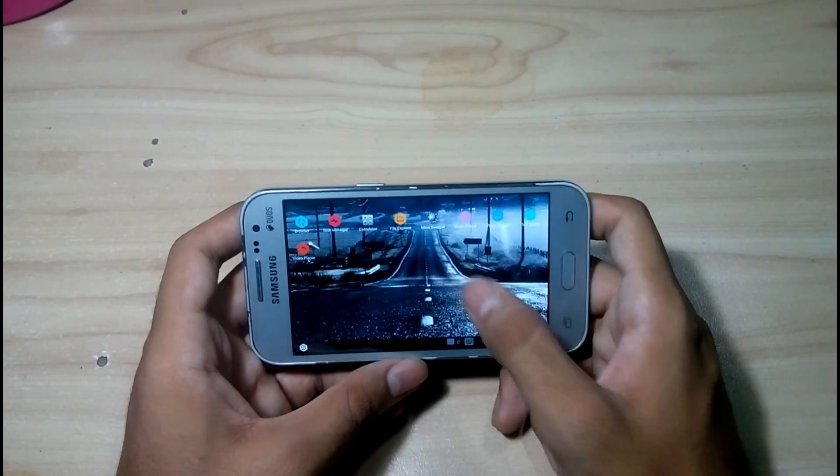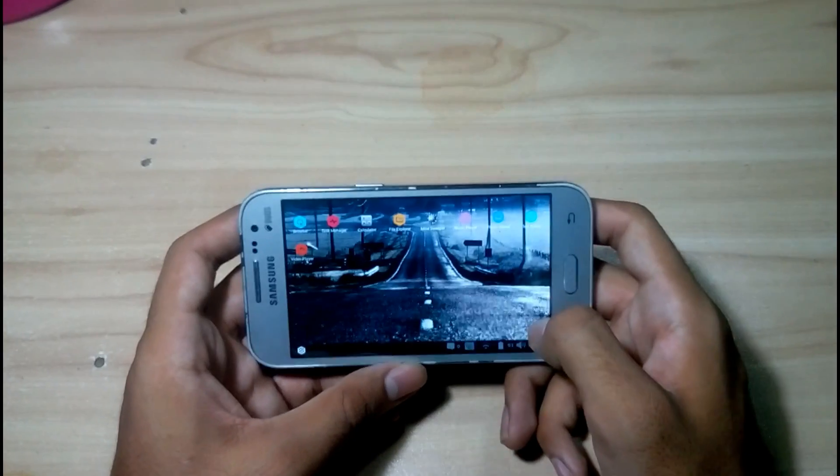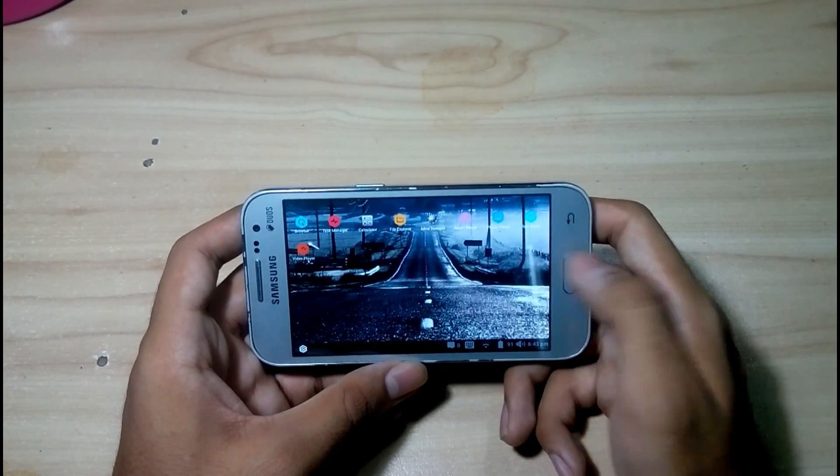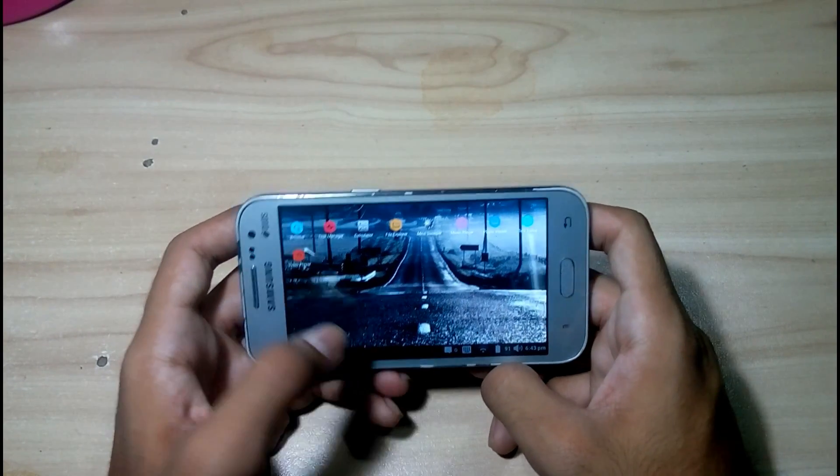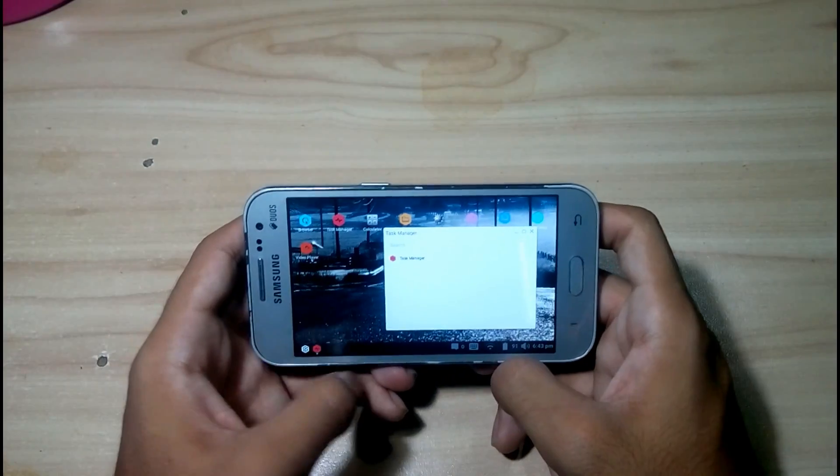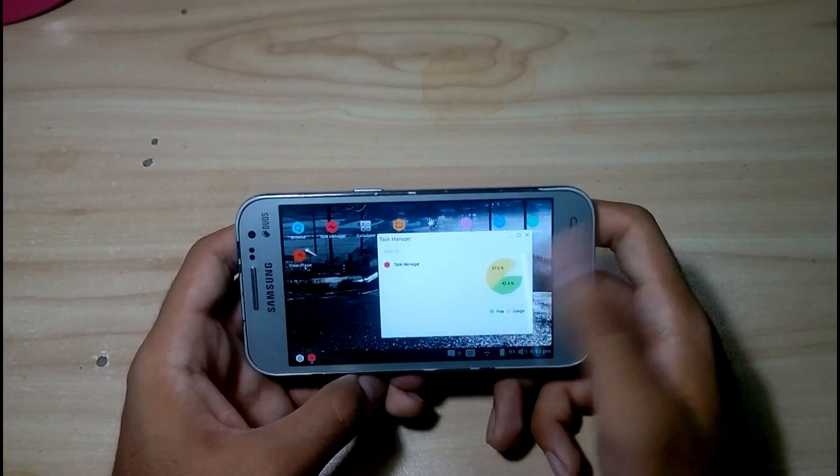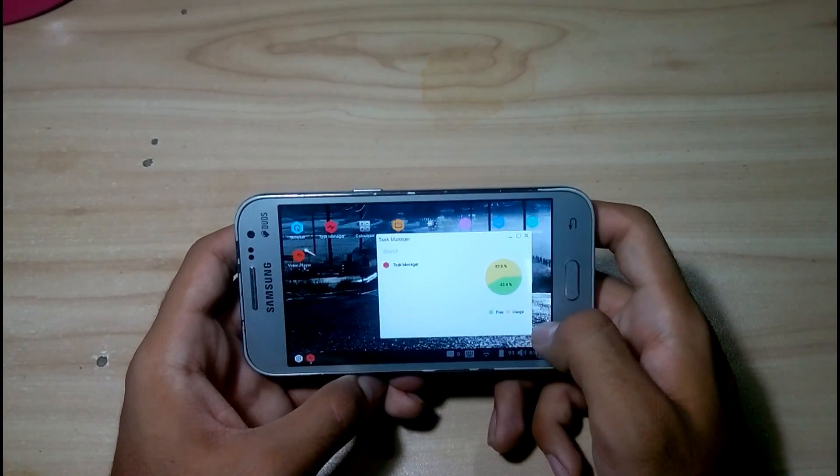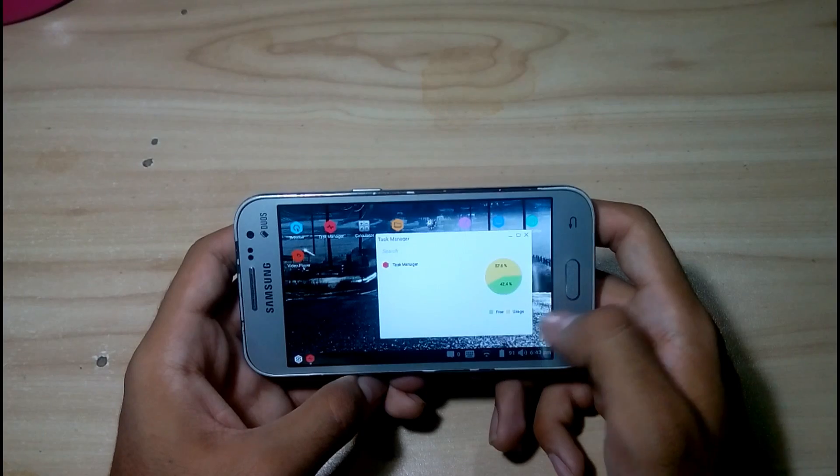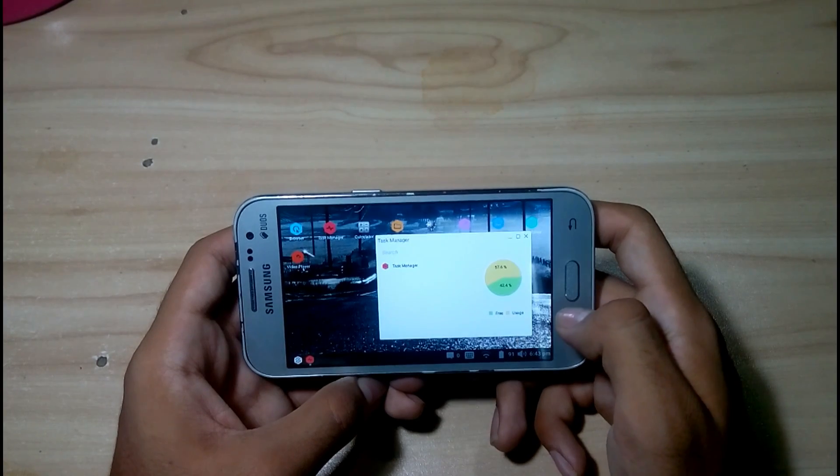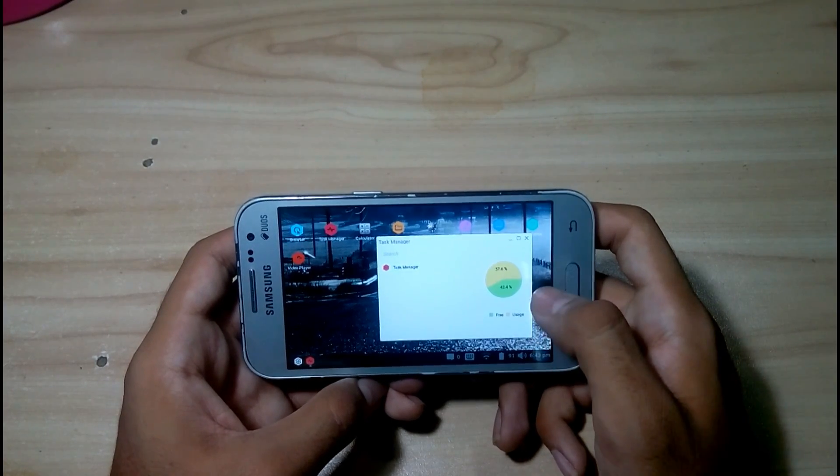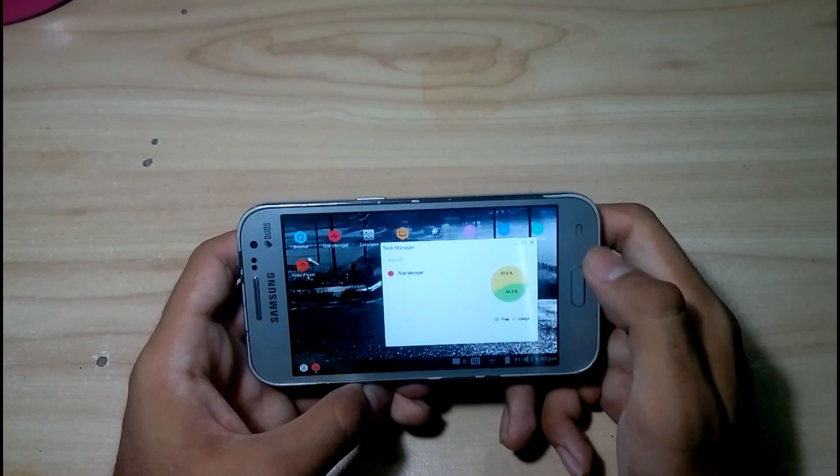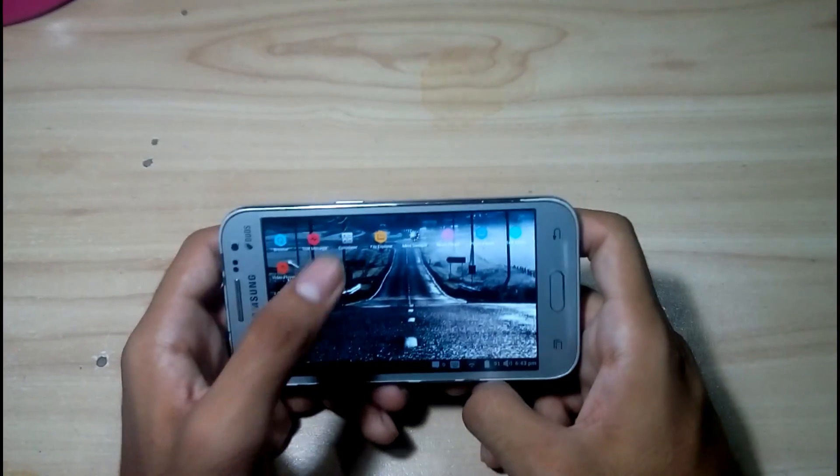Let's show you the taskbar. Here is the taskbar. As you can see, free space RAM is 42.4% and usage is 57.6%.